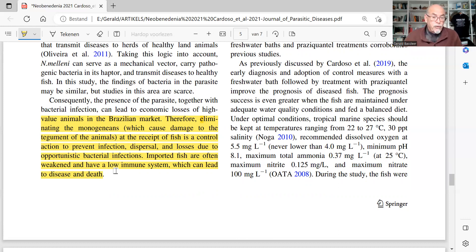You have to strengthen the fish because they are weakened by transport, handling, unpacking, and acclimation.